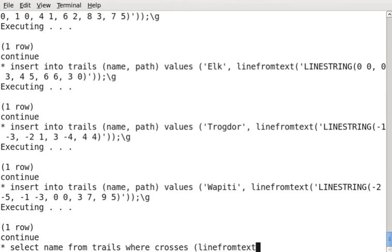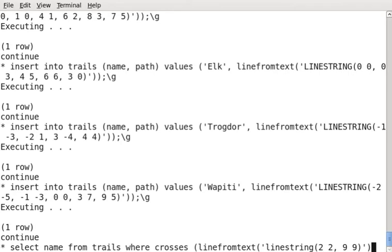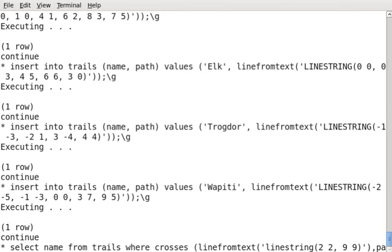And again, I'm going to use the well-known text to define a line that I care about. So I'm going to keep a simple line starting at 2, 2 and going to 9, 9. So this is a line that just happens to run right through the area and there'll be at least a few trails that overlap. And there we go. And I want to know which of my paths, which of my trails' paths overlap that.